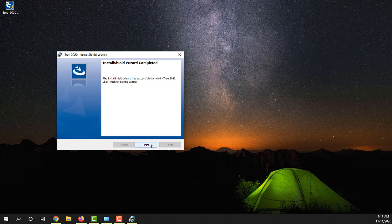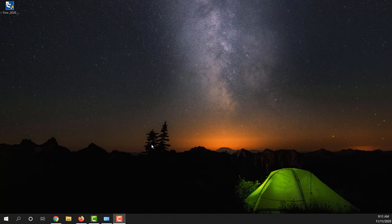The installation wizard completed its process. We will accept that and hit finish. And that really is about it to getting iTree installed.